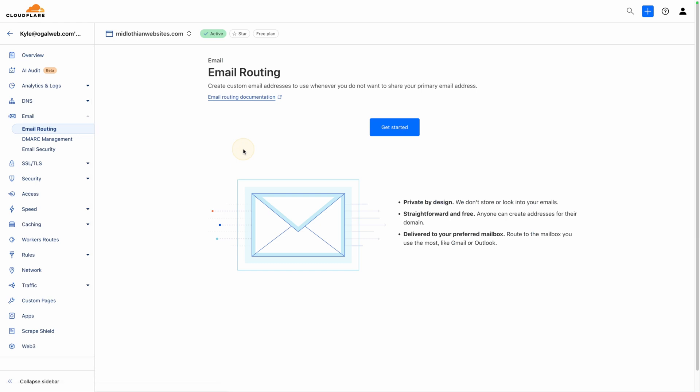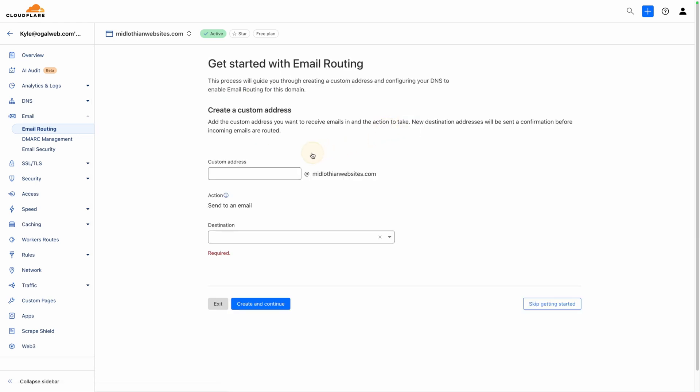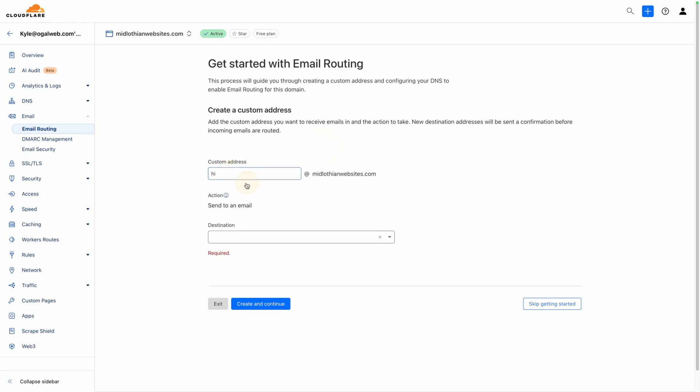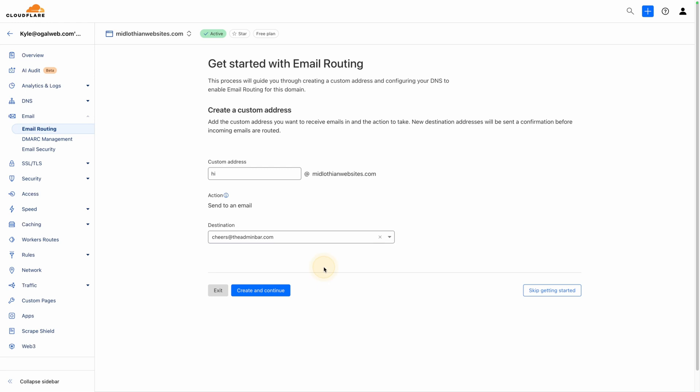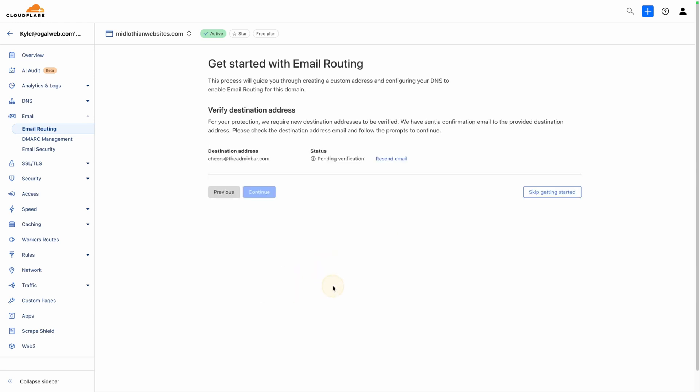Now, since I haven't set any of this up on this domain yet, we'll have to click this get started button. And then here's where you decide what you want your email address to be. So it's whatever you want at midlothianwebsites.com. So we'll just put in here hi, so we can have hi at midlothianwebsites.com. And then we have to decide where we want this to forward to. So I'm going to have this forward to my email address, which is cheers at the admin bar.com. We'll go ahead and select that and we'll hit create and continue.